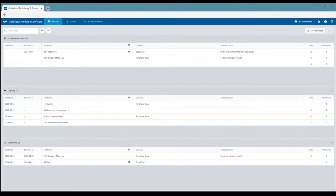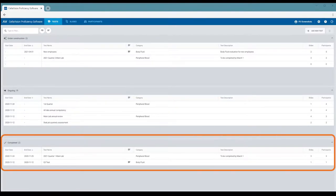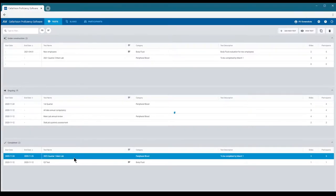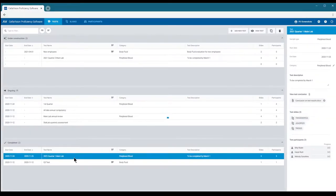Completed tests are listed in the Tests tab of your account under Completed. Double-click a completed test to open it and view the results.